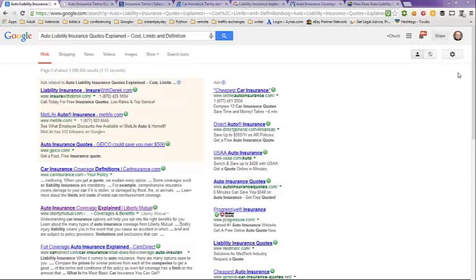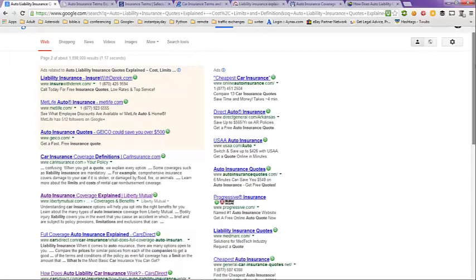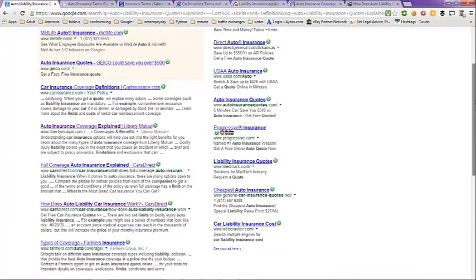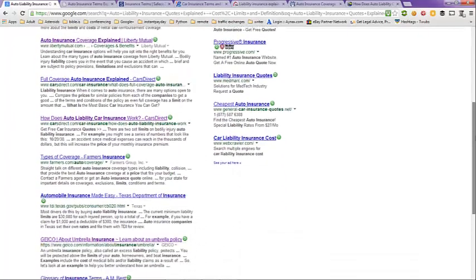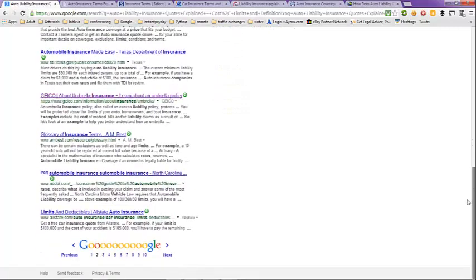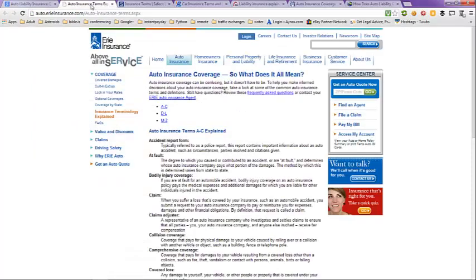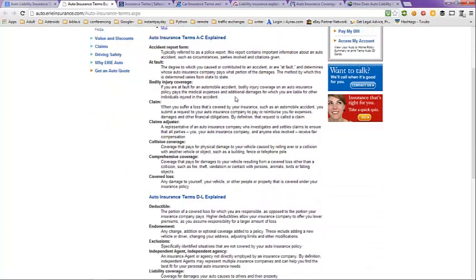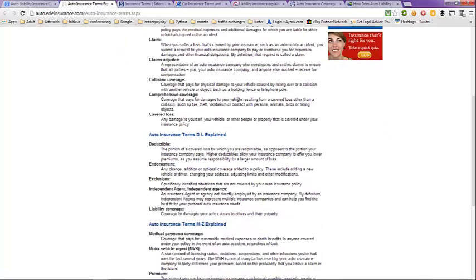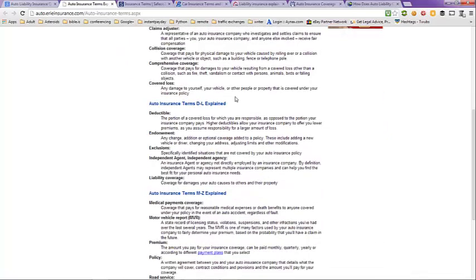We're going to scroll down here and take a look at these. Now the next tab here, the next page, is auto insurance coverage. So what does it all mean? They have definitions from A to Z here, accident report form, auto insurance terms D to L explained, auto insurance terms M to Z explained.